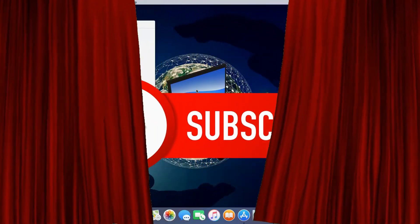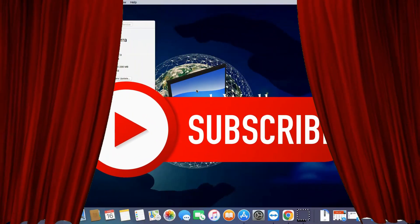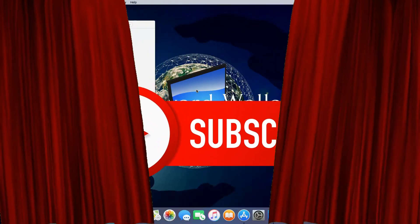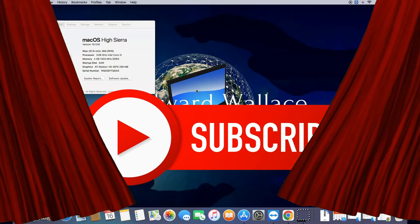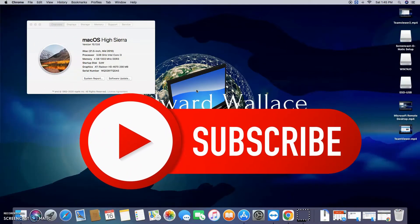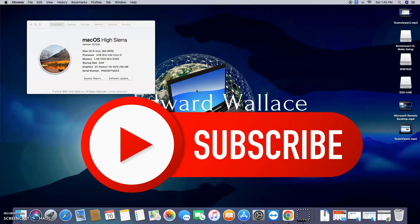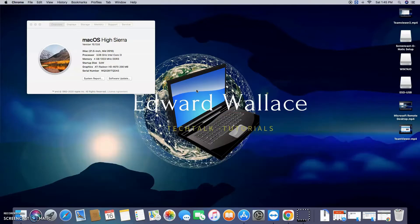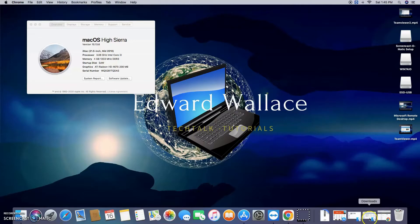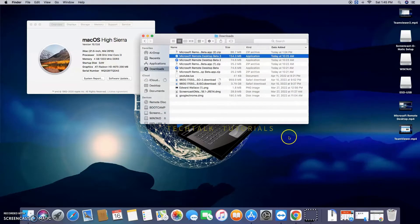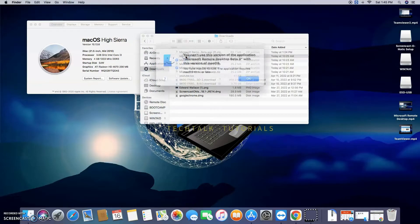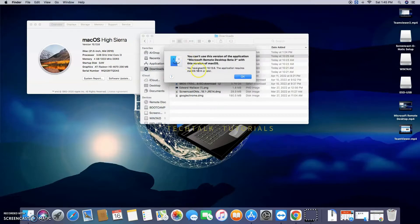This is Ed from Tech Talk with another unscripted video. This one is regarding Microsoft Remote Desktop. I've had people ask me, what do I do? Do I have to buy a new Mac because I'm getting an error every time I go to run it? So if you download Microsoft Remote Desktop and you go to run it and you get this error,